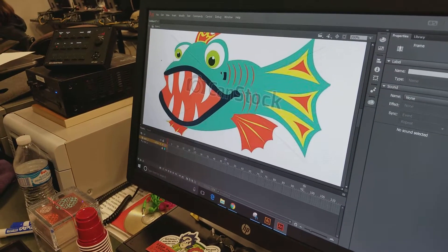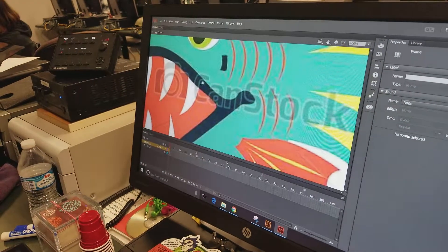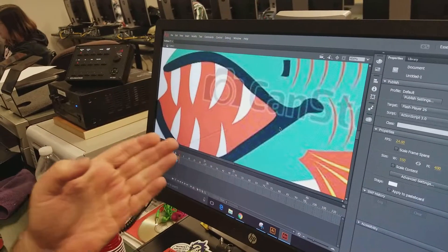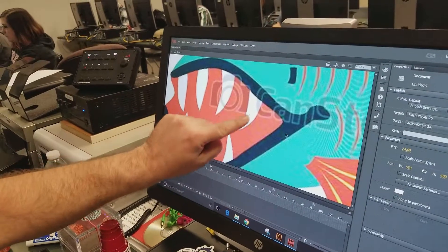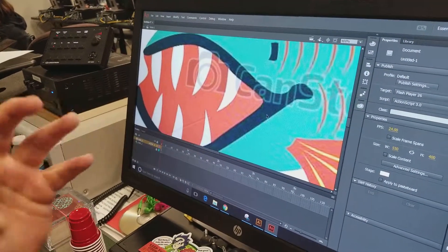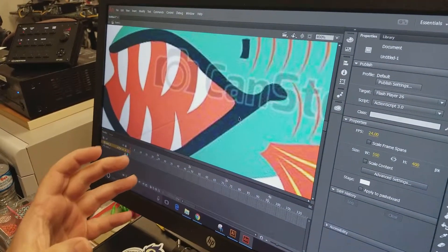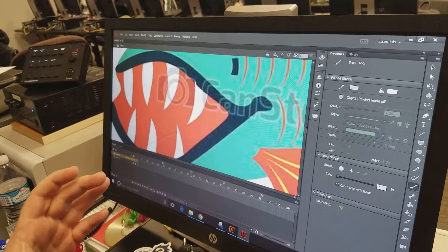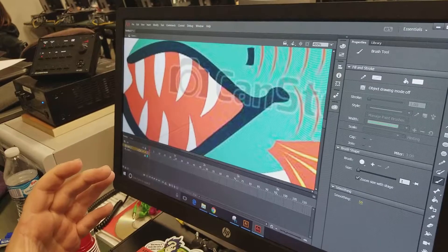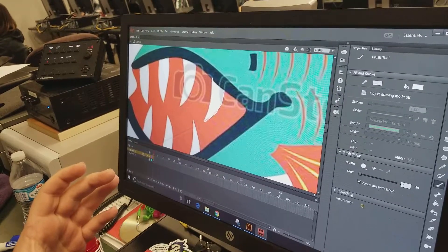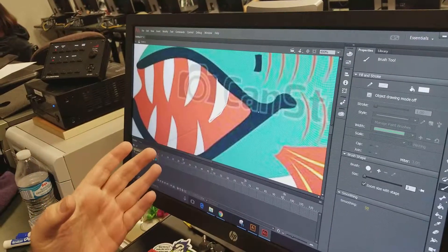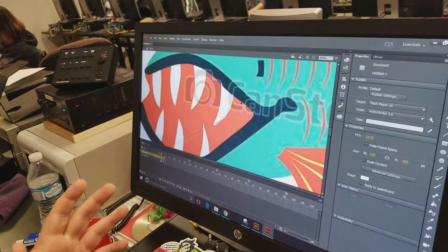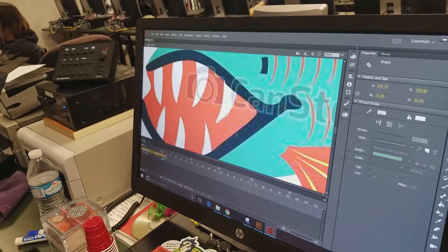I'm going to zoom in by pressing Control Plus, then spacebar to center it. Now when everybody looks at this, they're going to see that this looks like it's two lines. But I don't want you to think about it in two lines, because it might actually take you too long to literally try and outline this, and it's always going to look shaky. So let's look at it a different way — let's look at it as a shape.